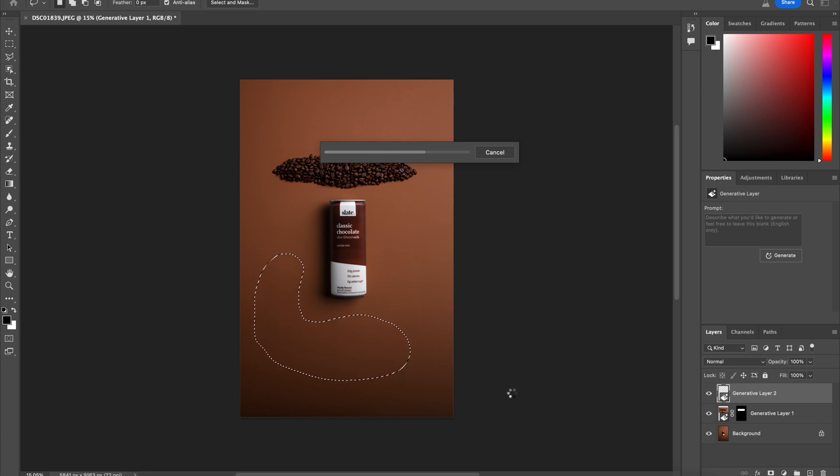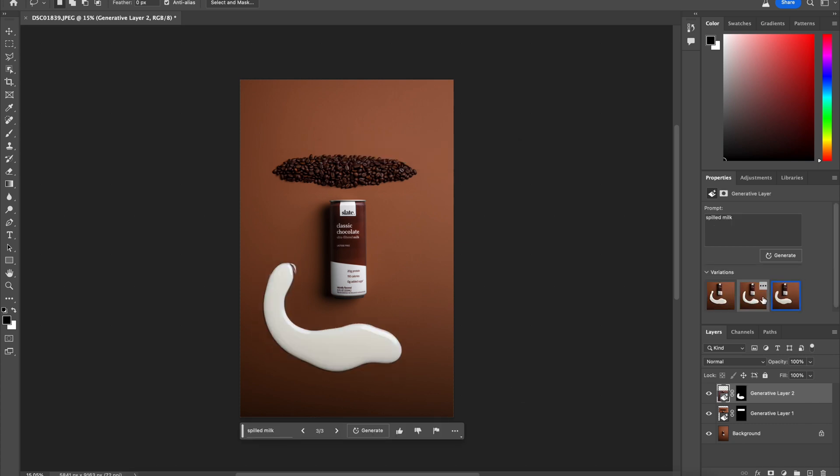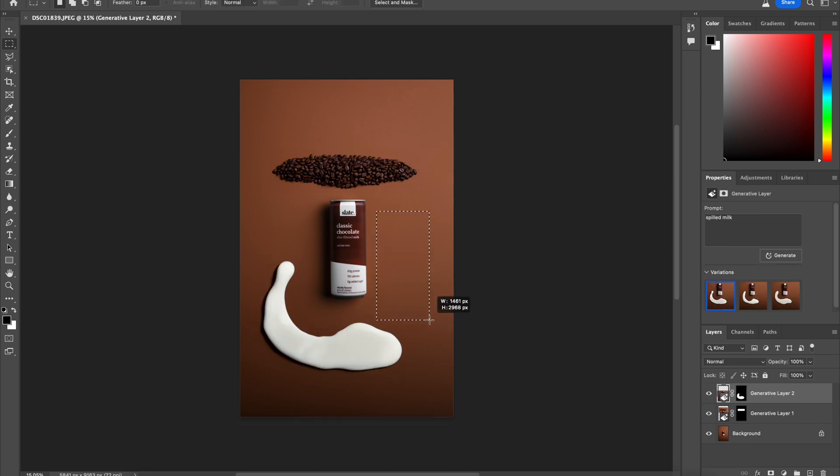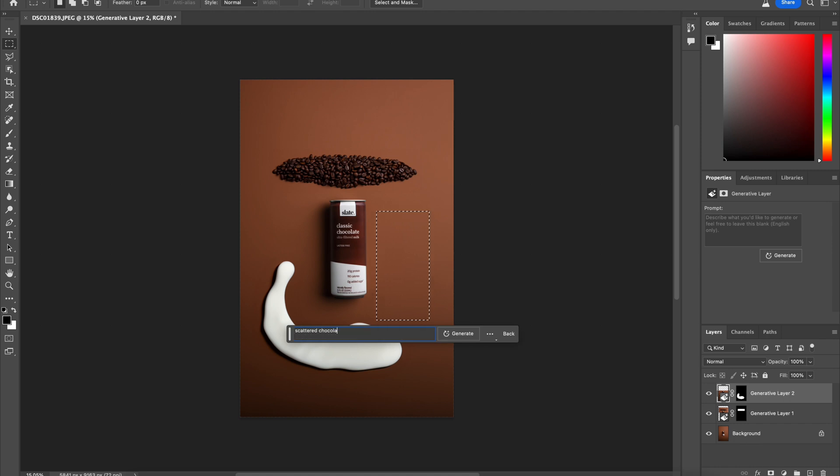And then I want spilled milk to add some contrast. I like that. It has a nice realistic shadow.